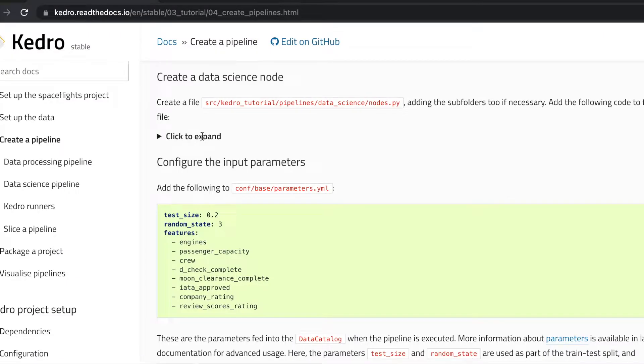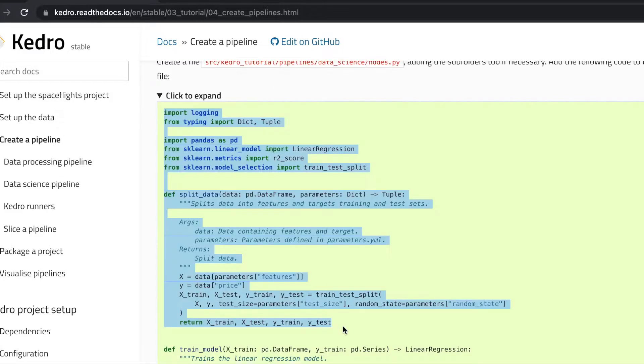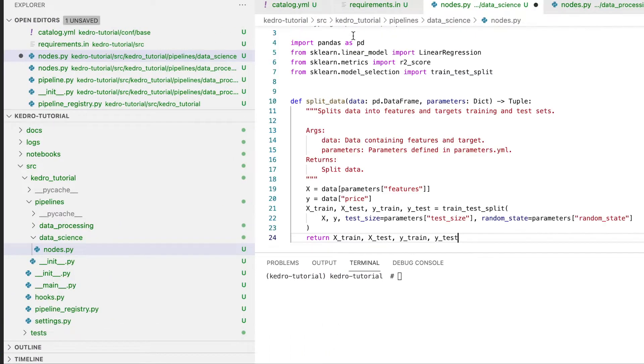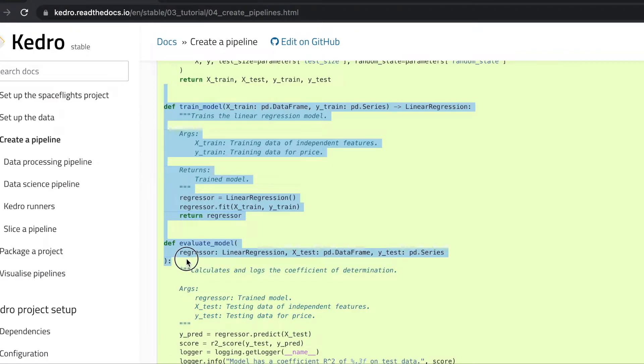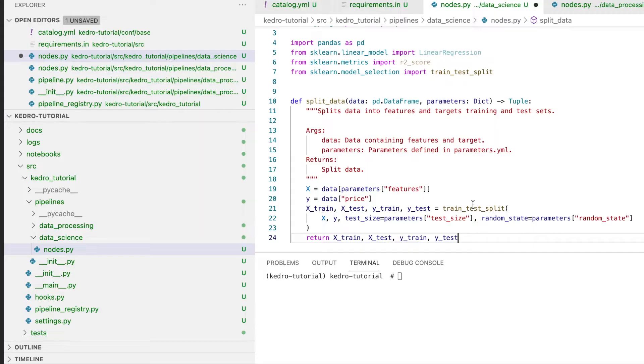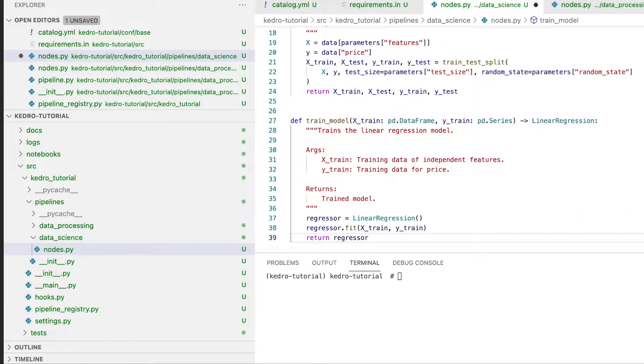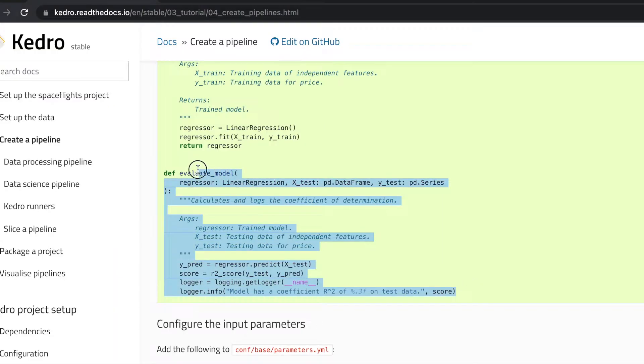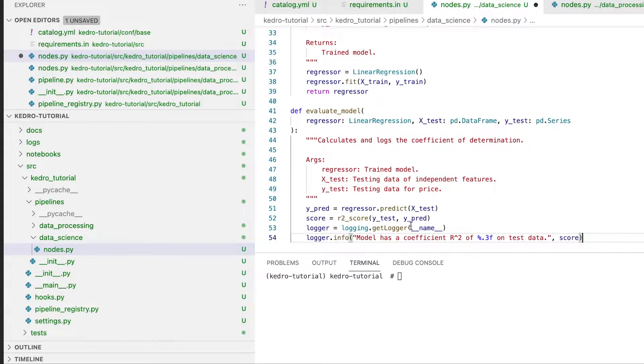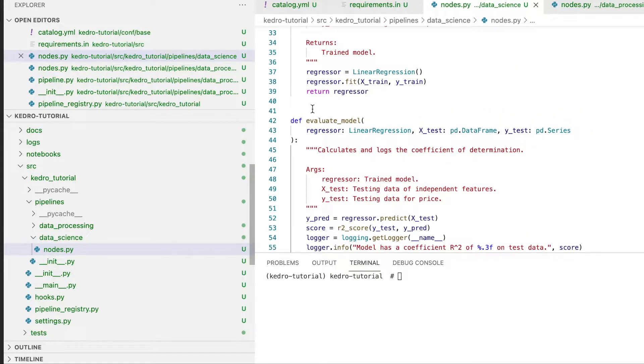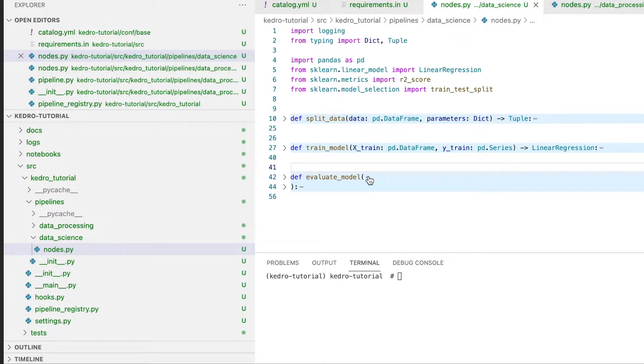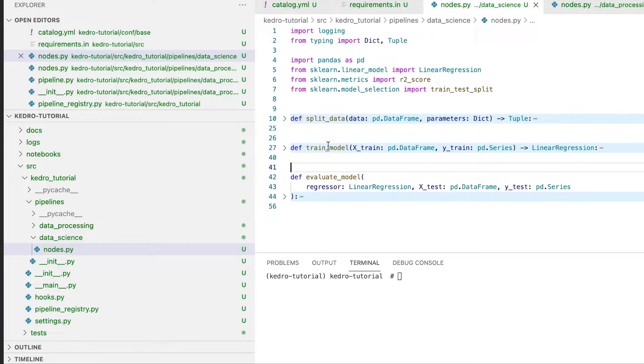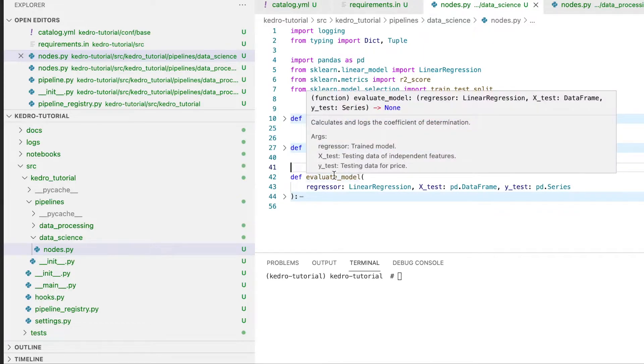Within the Kedro documentation you'll find the example code for this file. The nodes file is composed of three methods: a method to split the data into training and testing datasets, a method to train the model, and a method to evaluate the model.